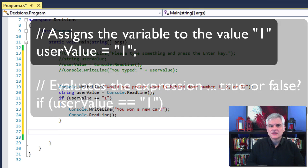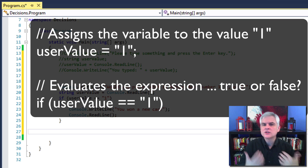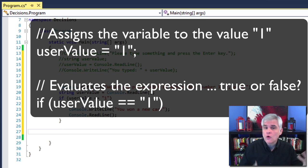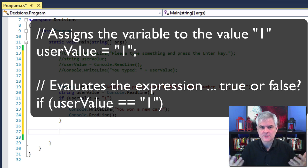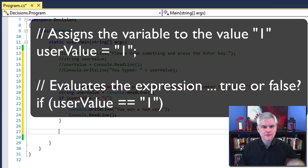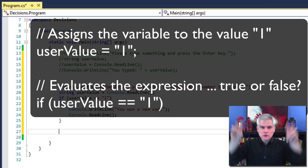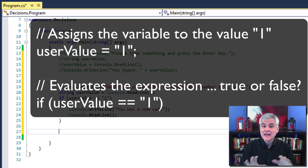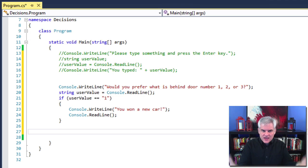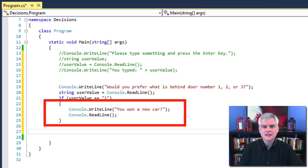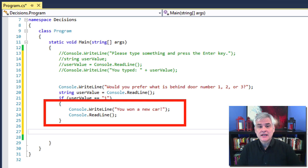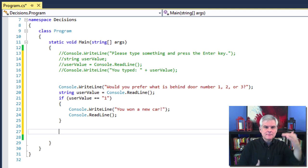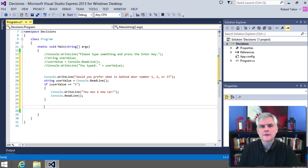However, the double equal sign says that we want to determine whether this expression is true or false. So if that expression user value equal equal literal string one, if that expression evaluates to true, then perform the code block that's immediately following that if statement. If that expression evaluates to false, then the code block beneath the if statement is completely ignored.